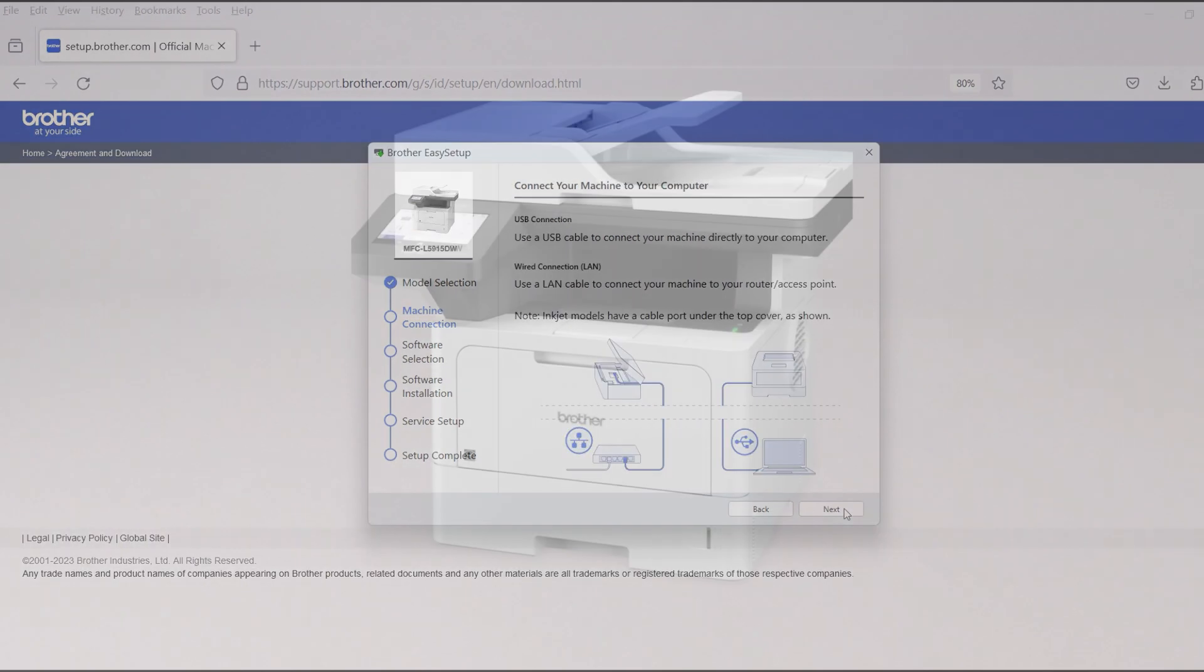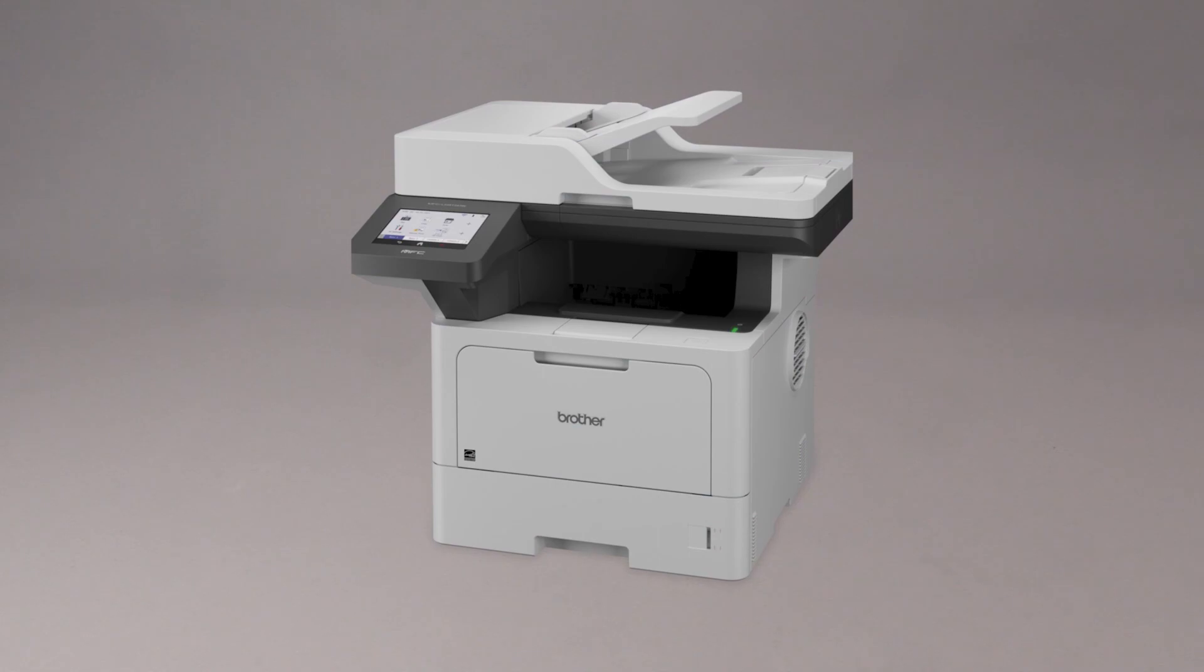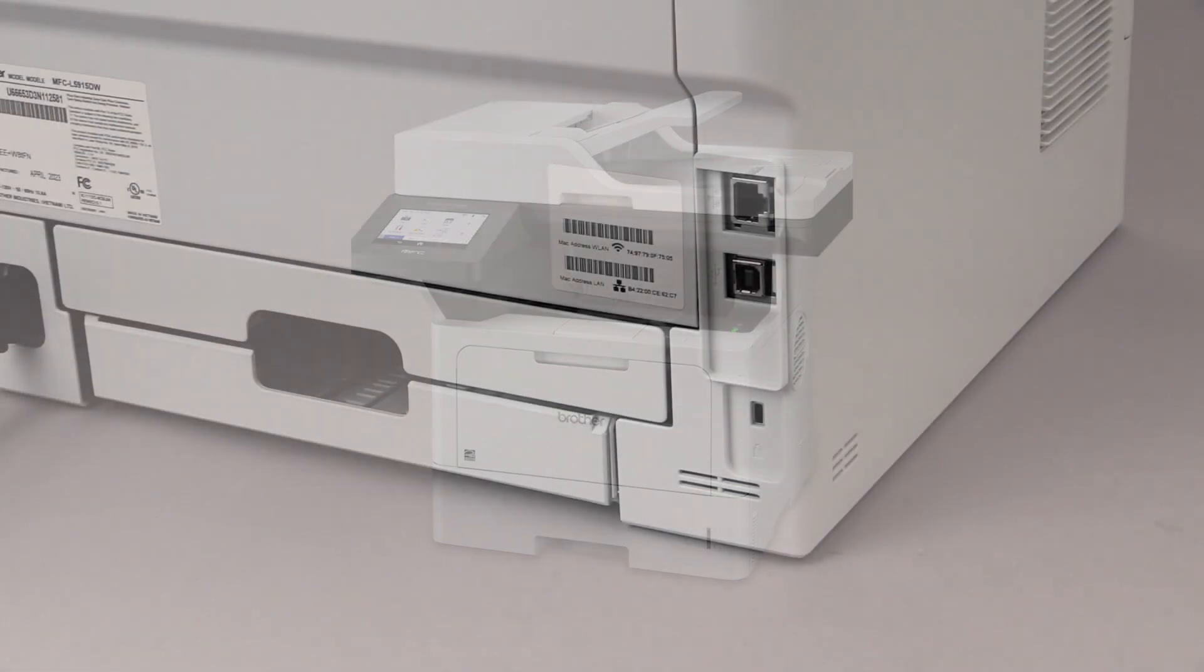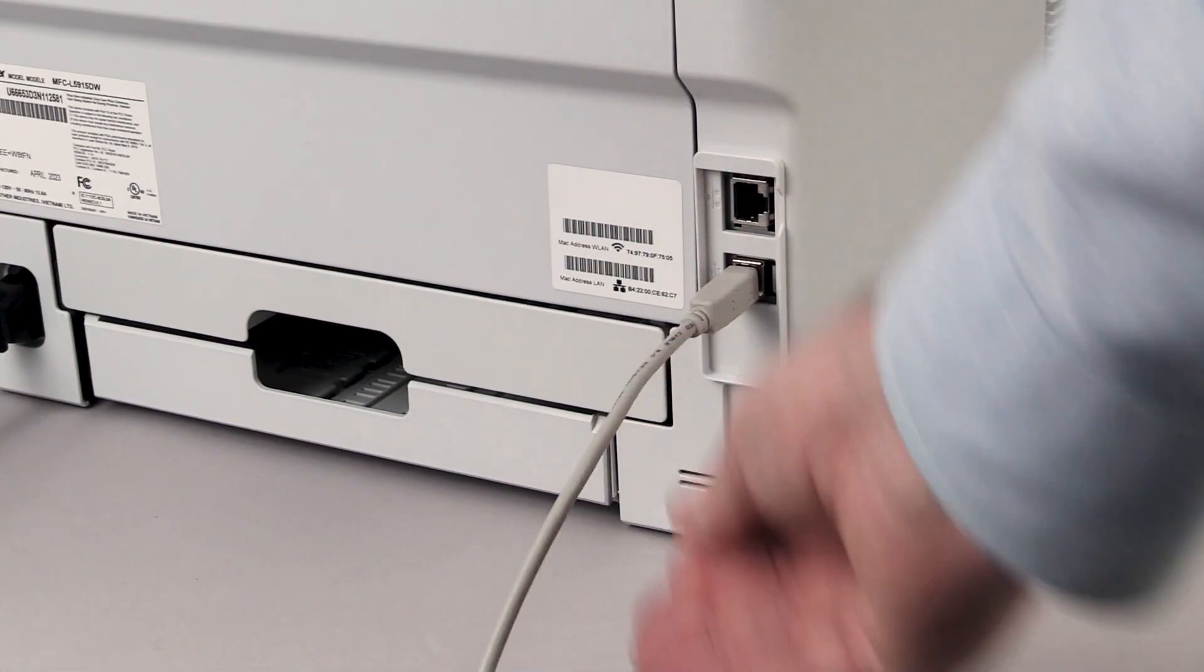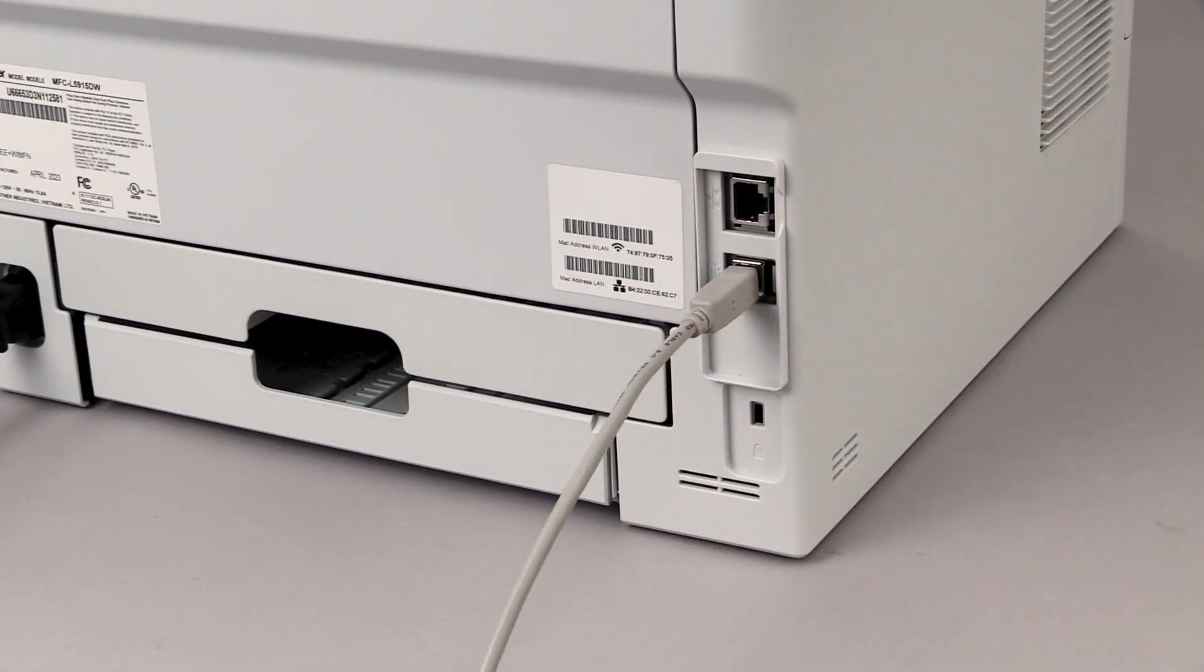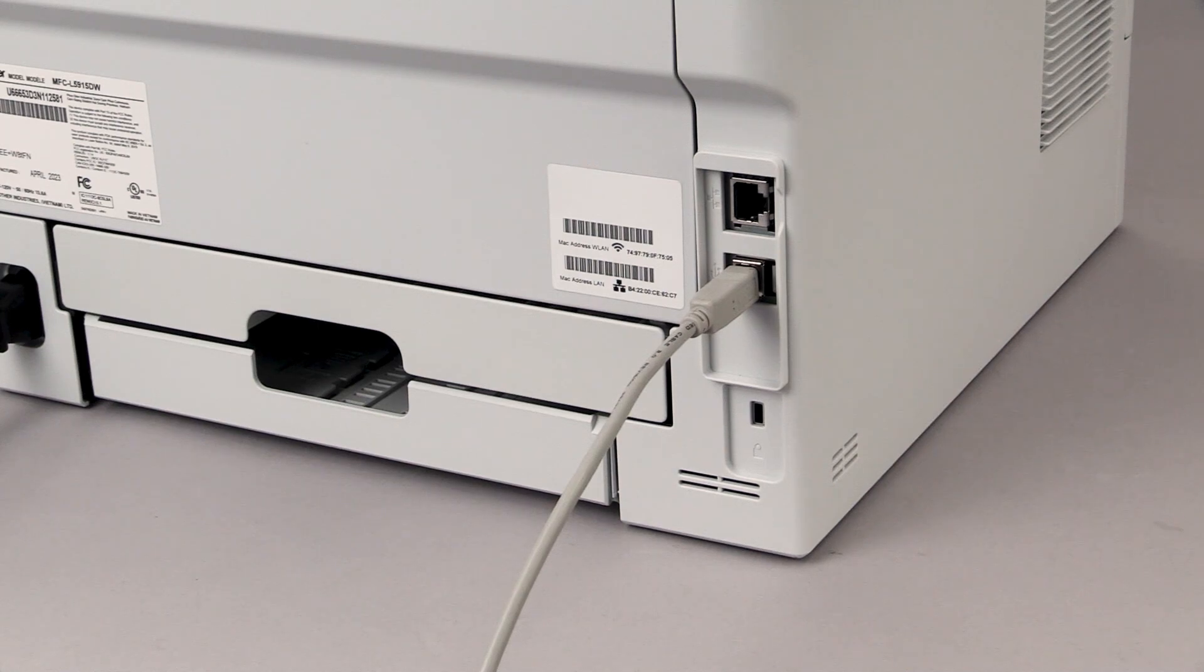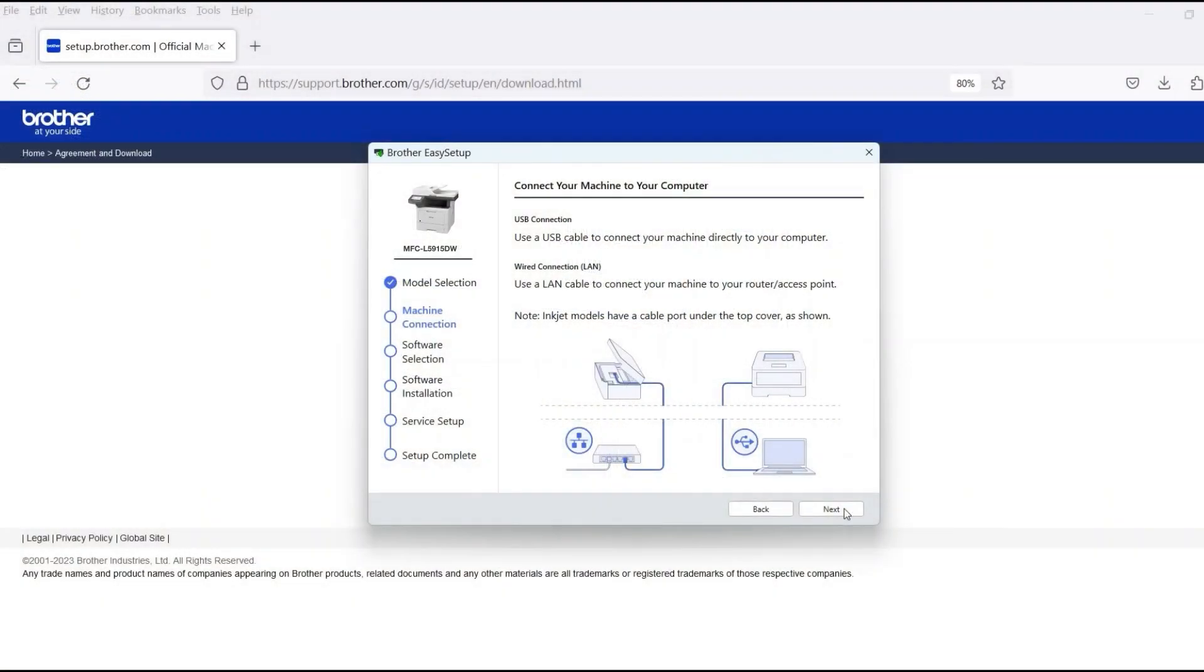When prompted, connect the machine to your computer with a USB cable. Cable links over 6 feet are not recommended. Verify that your machine is powered on. Once the cable is connected, click Next.